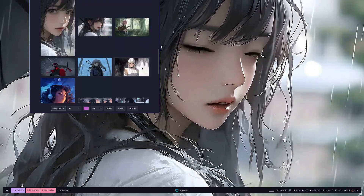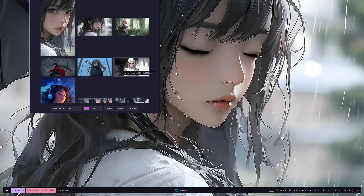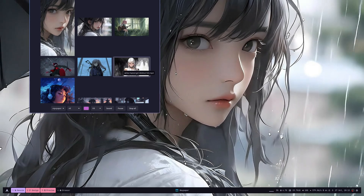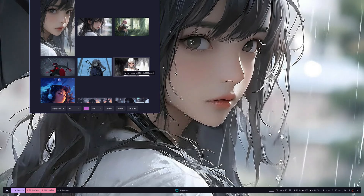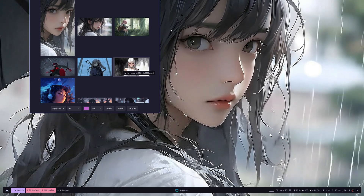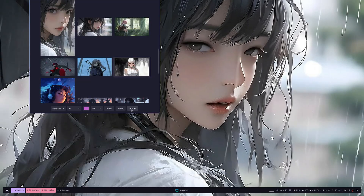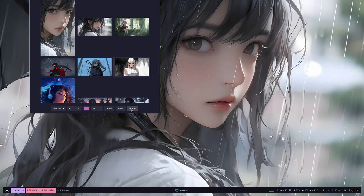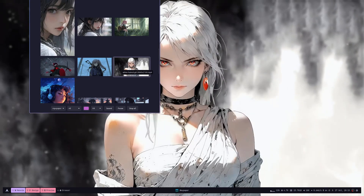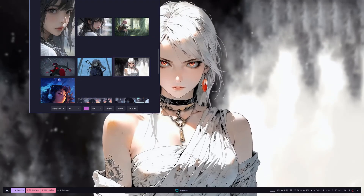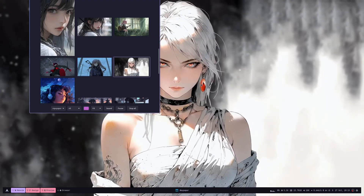Let's say I want to use this one and I clicked but nothing happened. If you are facing the same issue, click on the stop all button first and then click on the video, and now you have your wallpaper.